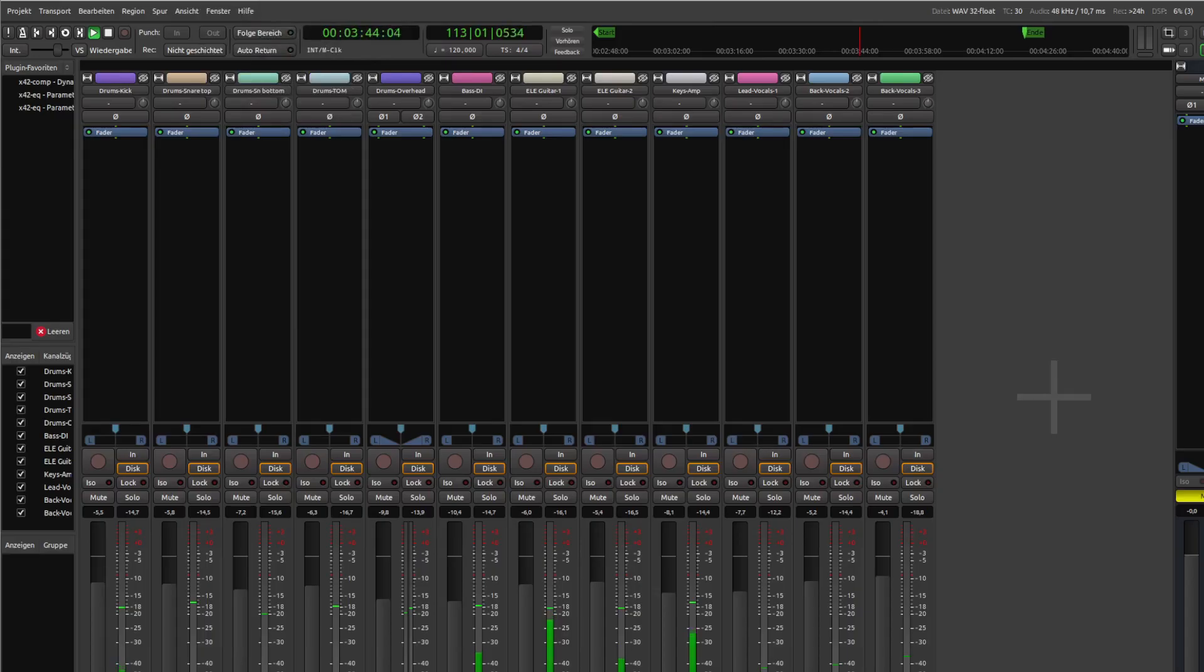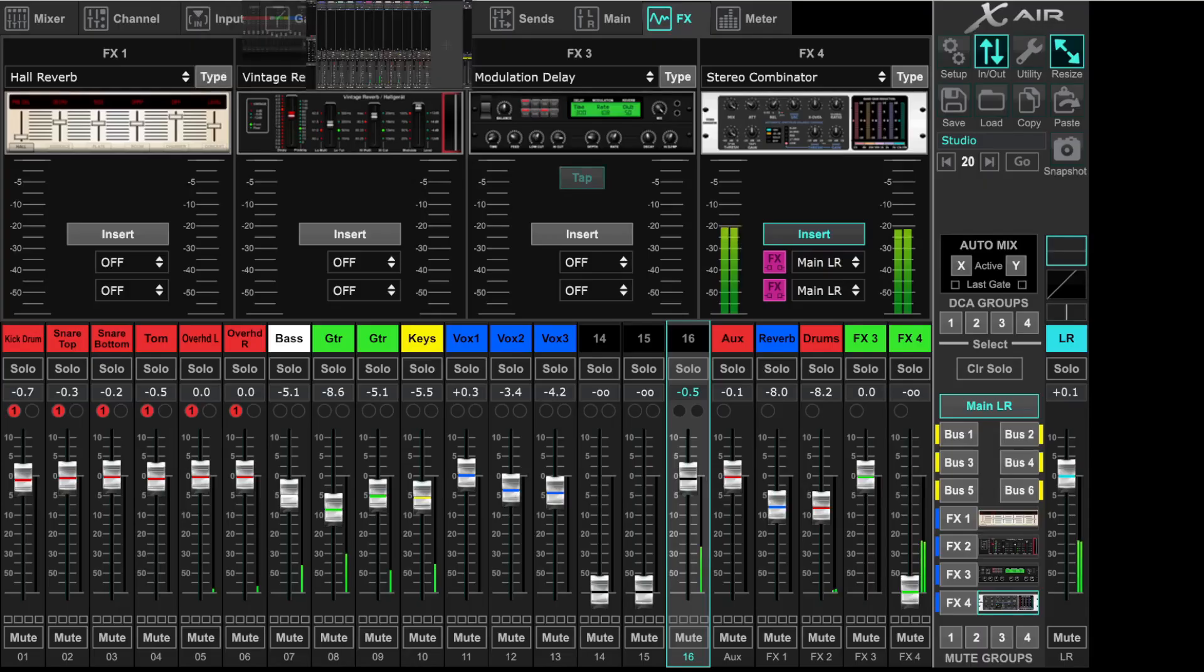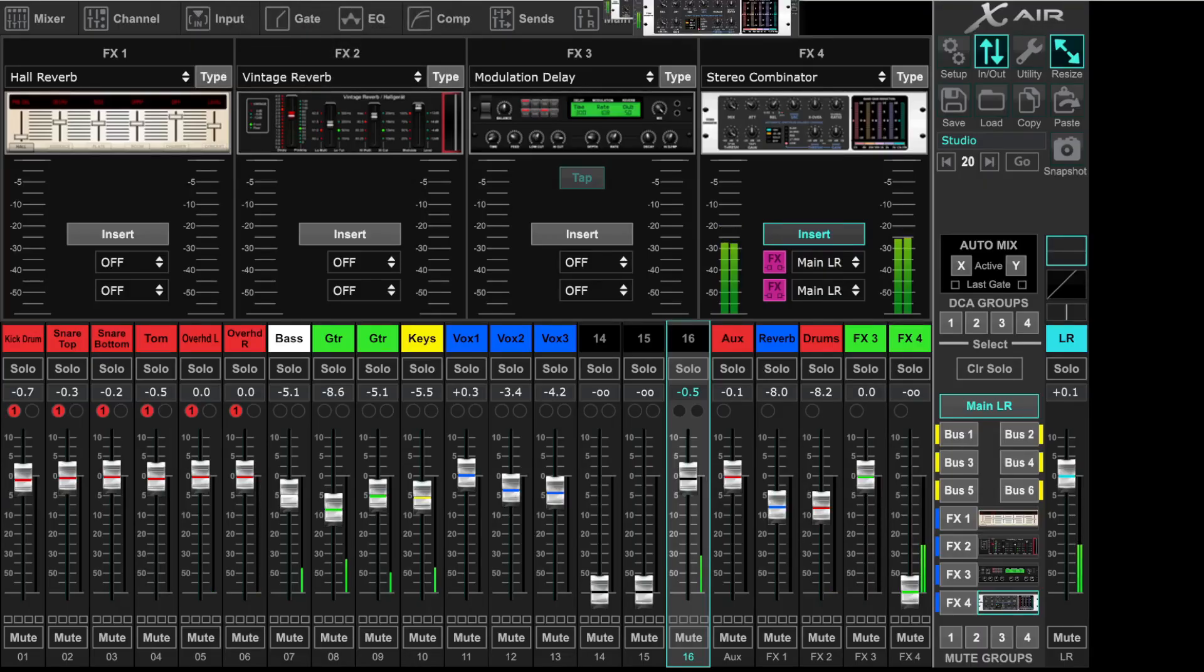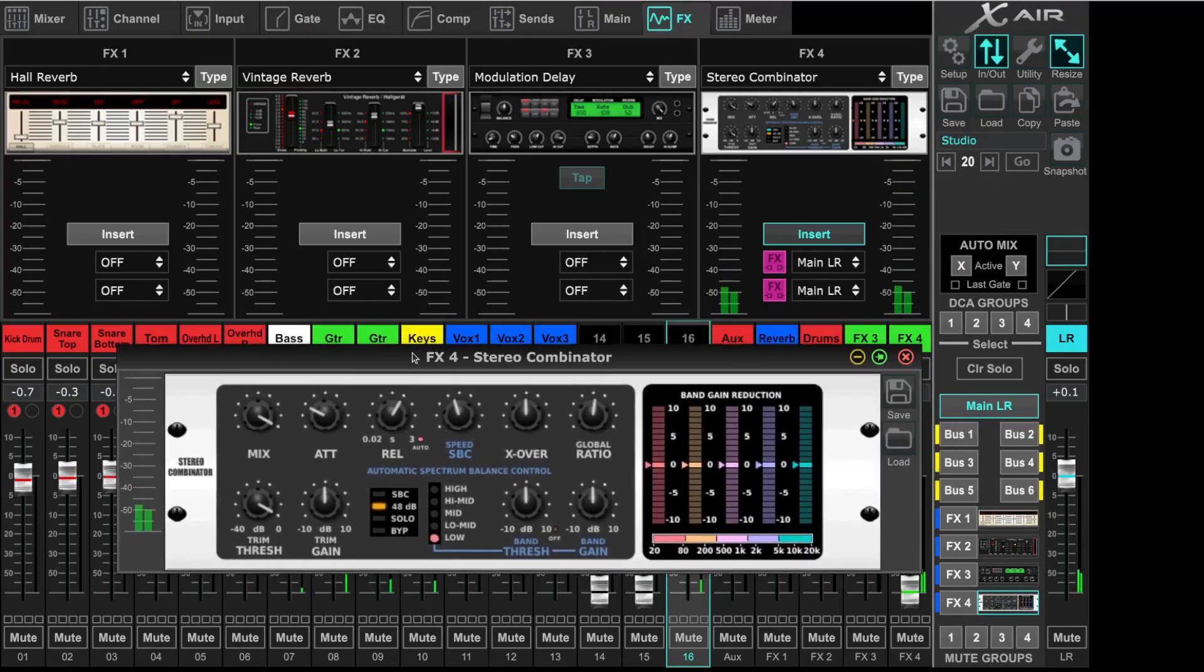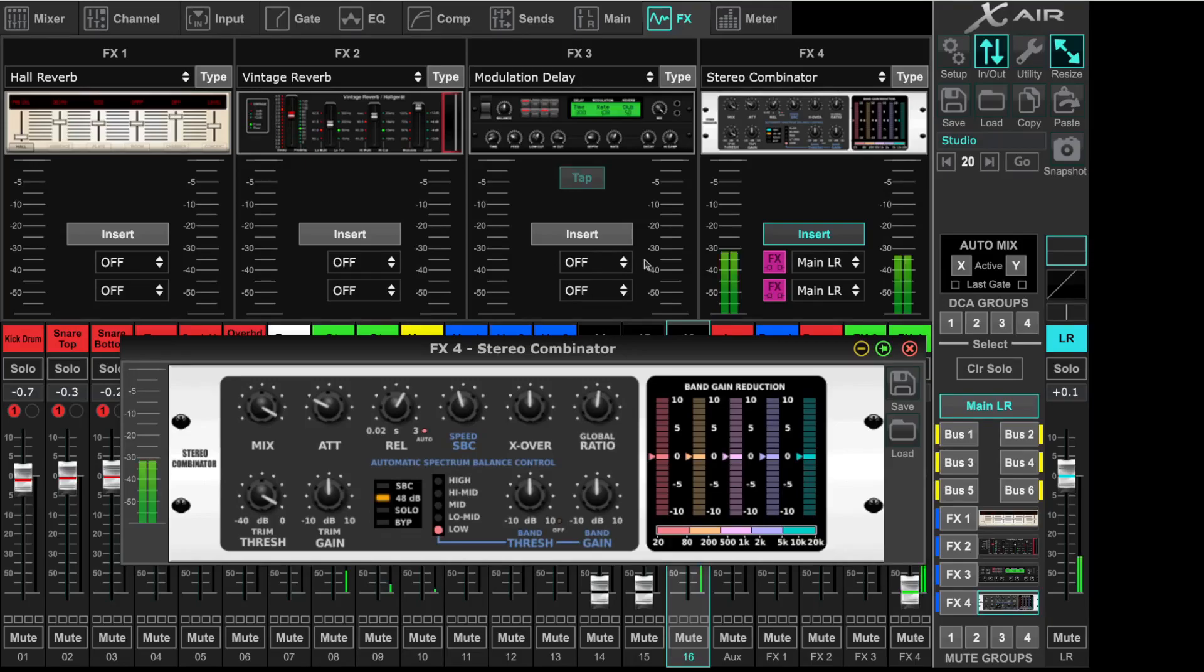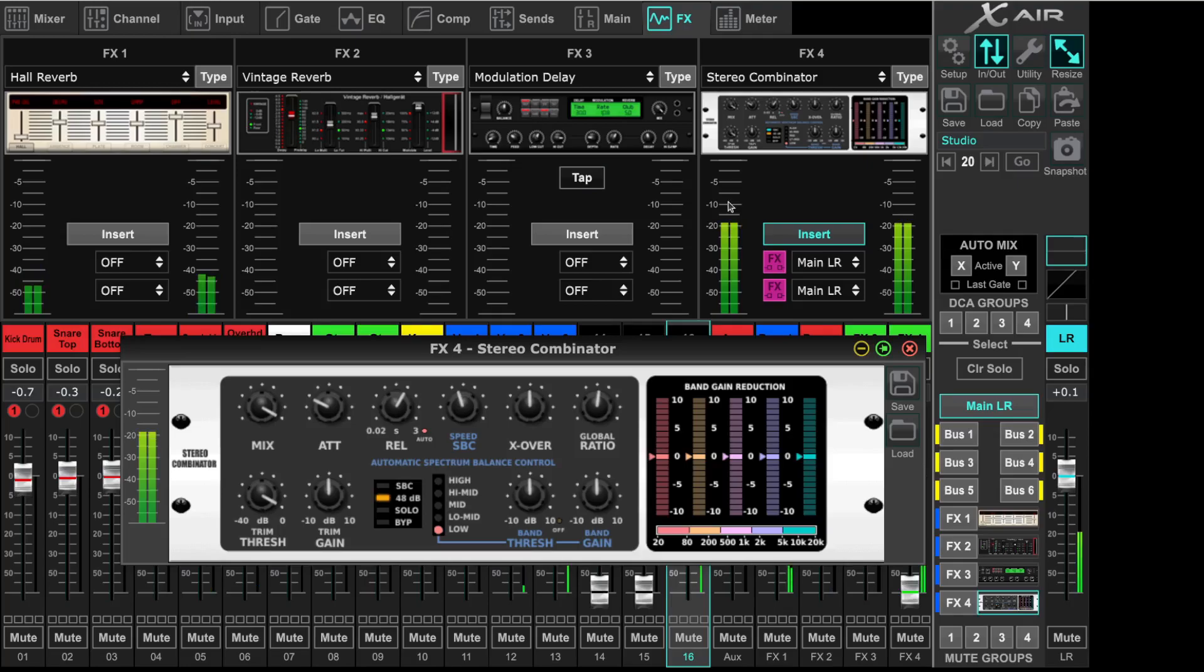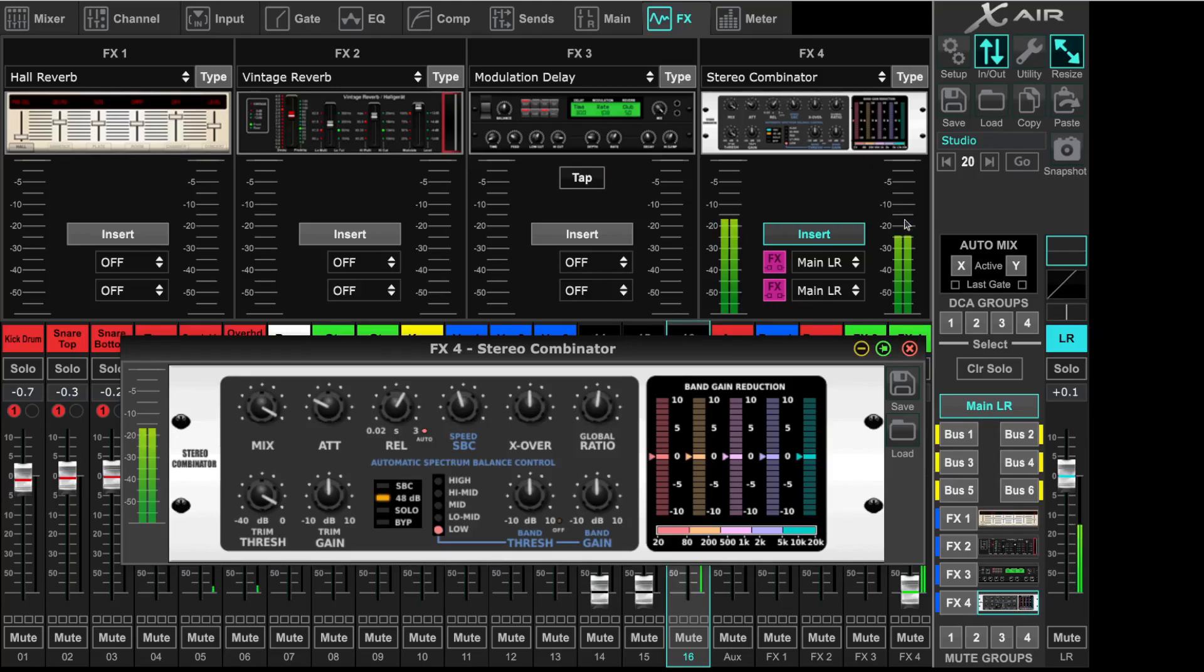Let's go back to our XR Edit and the Combinator. So what you see here is the input level to the Combinator and the output level on the Combinator. You have to be careful. If you make your effect louder than the input, it always sounds better to our ears.